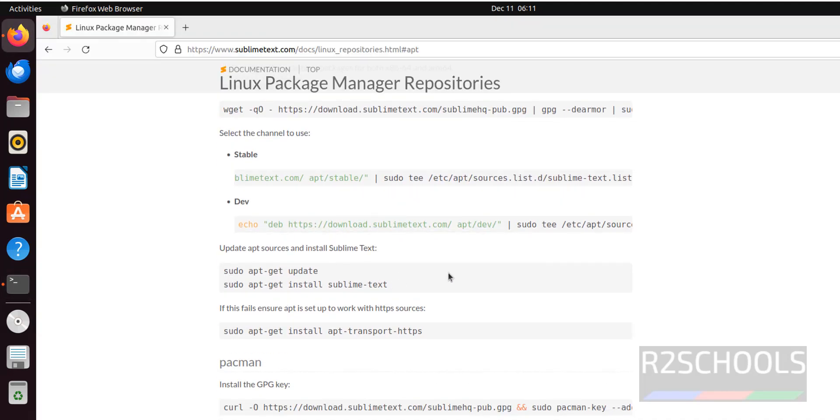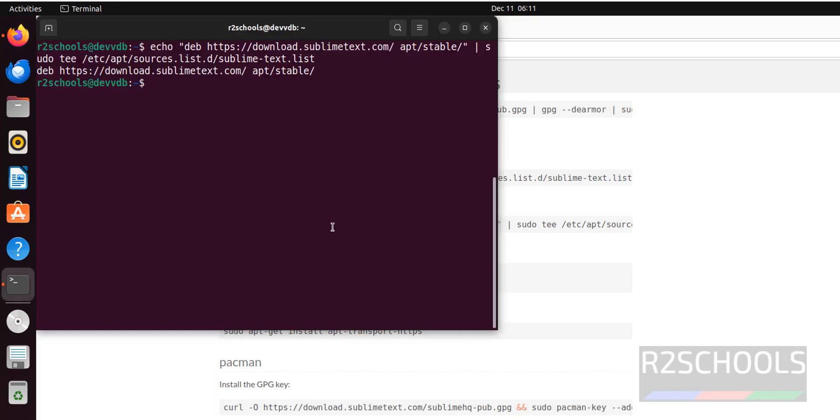Now we have to update the repositories. sudo apt-get update.